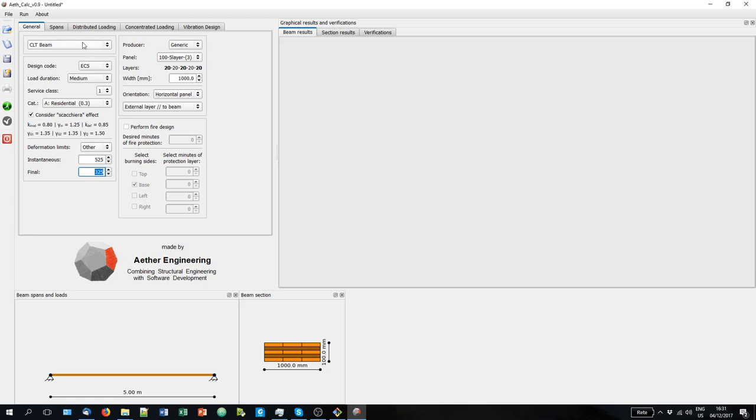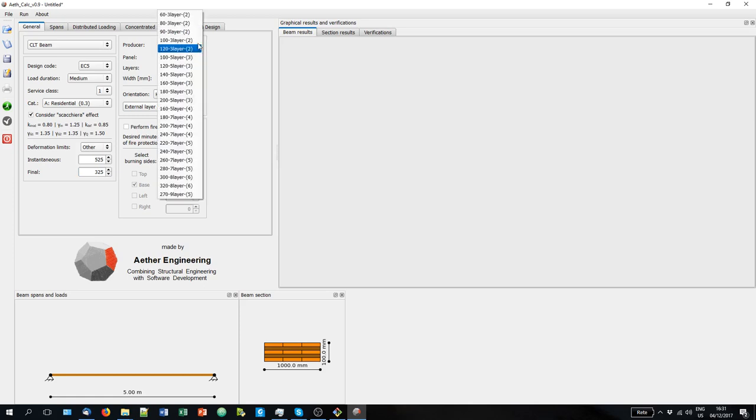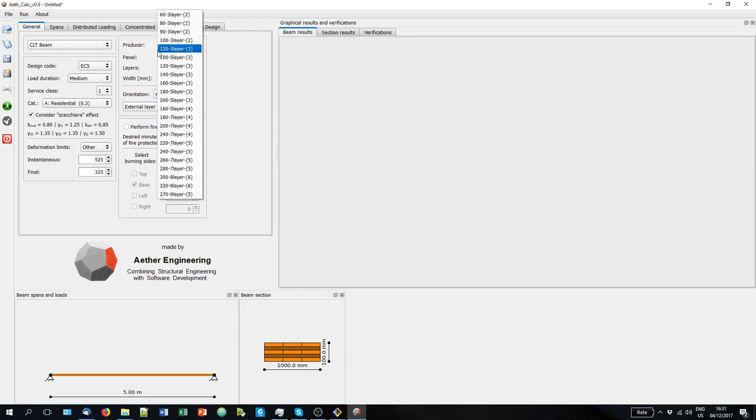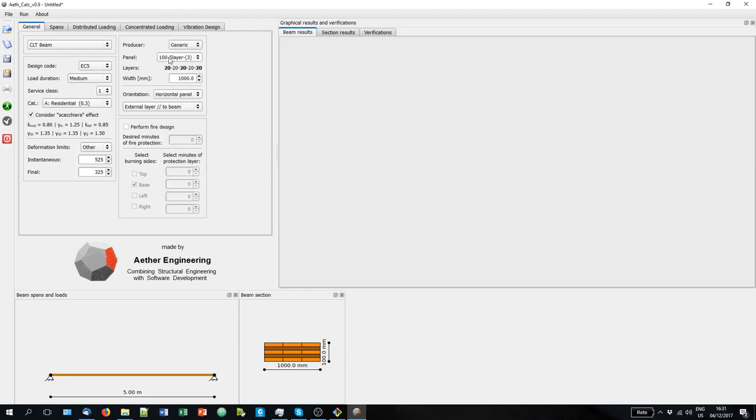So for a CLT beam, we just have for now a generic producer and here you can see all the list of the CLT panels configurations that you can select. Keep in mind that you can use also the wheel of the mouse to browse through the various CLT panels. You can see the thickness of the layers and here you can always see the cross section.